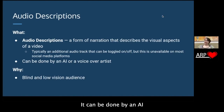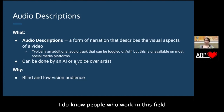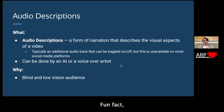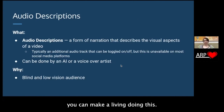It can be done by an AI or by a voiceover artist. I do know people who work in this field as voiceover artists doing audio descriptions. Fun fact: you can make a living doing this.